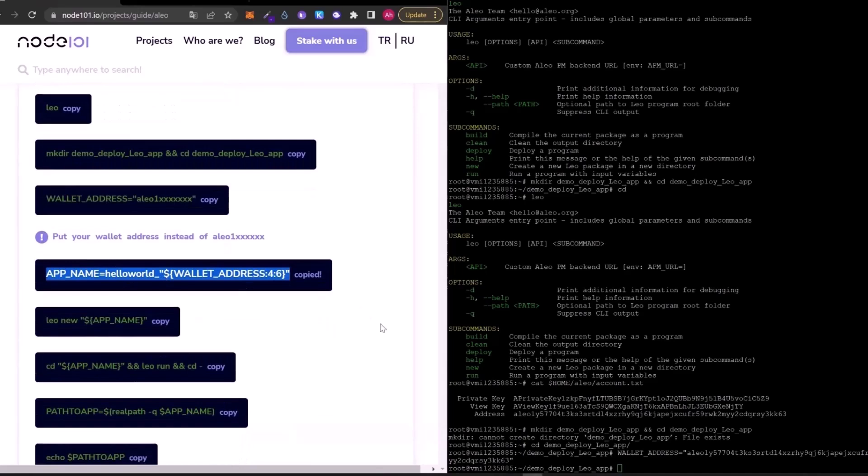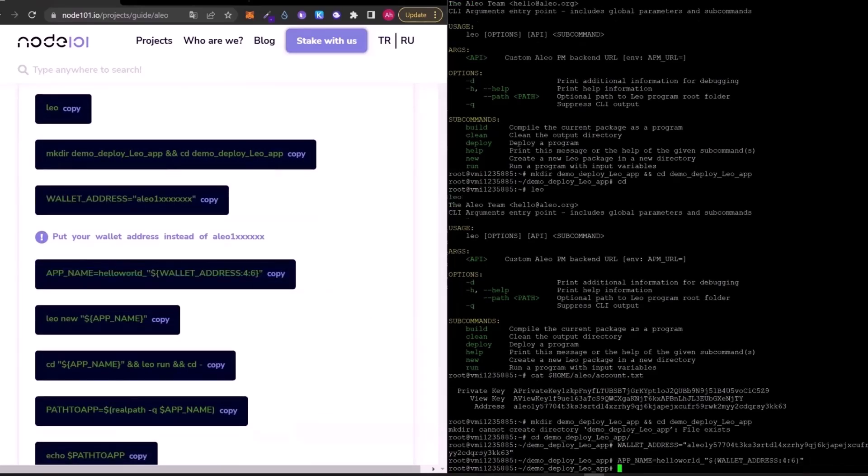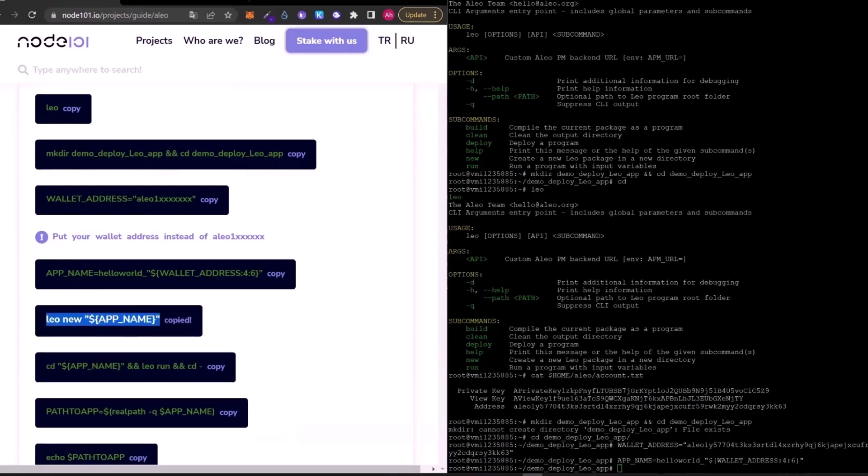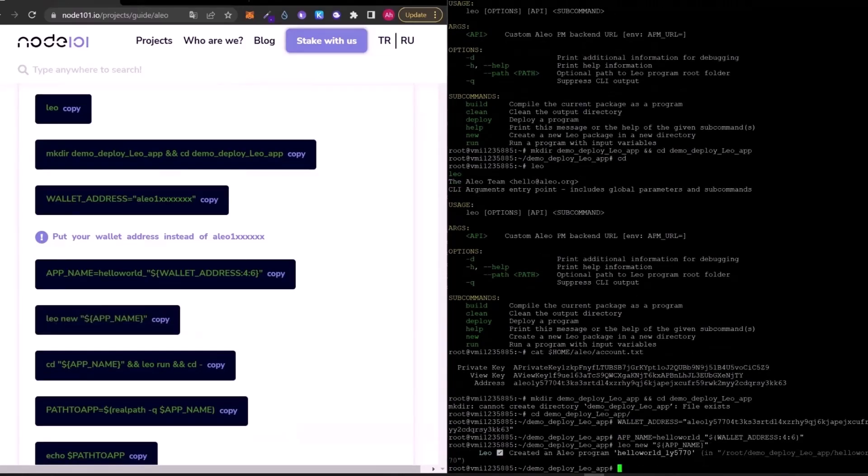Now, let's continue with the app name. Create an application. As you can see, it says create an elio program which is named hello world.